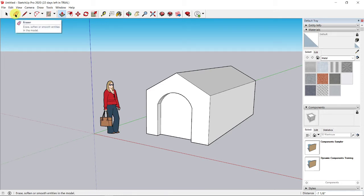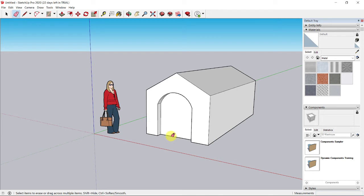Pick up the eraser again. See the eraser has a little circle at the corner. Click on the bottom edge of the inside of the doorway area and it will disappear.